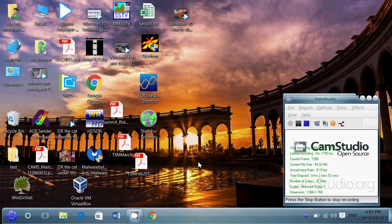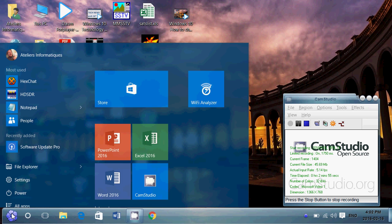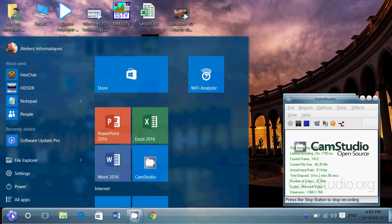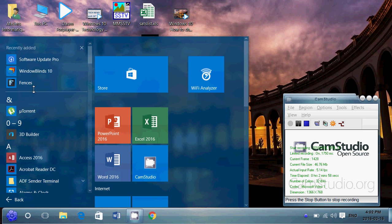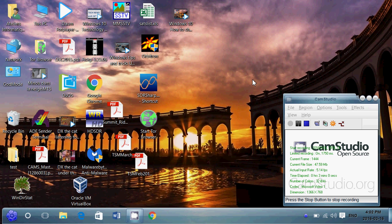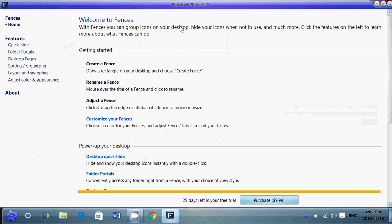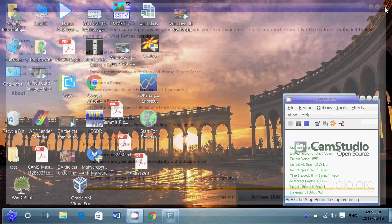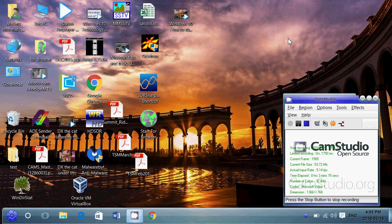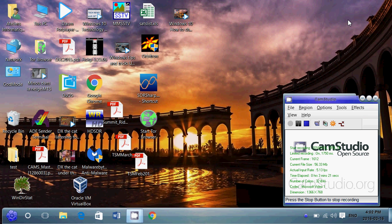And it also comes with another piece of software that is Fences. Fences is a piece of software that enables you to simply create fences around the screen. So for example you'll be able to just drag everything into one fence and have a series of icons or apps in a certain tile of certain color and certain look or a certain feel and so on.